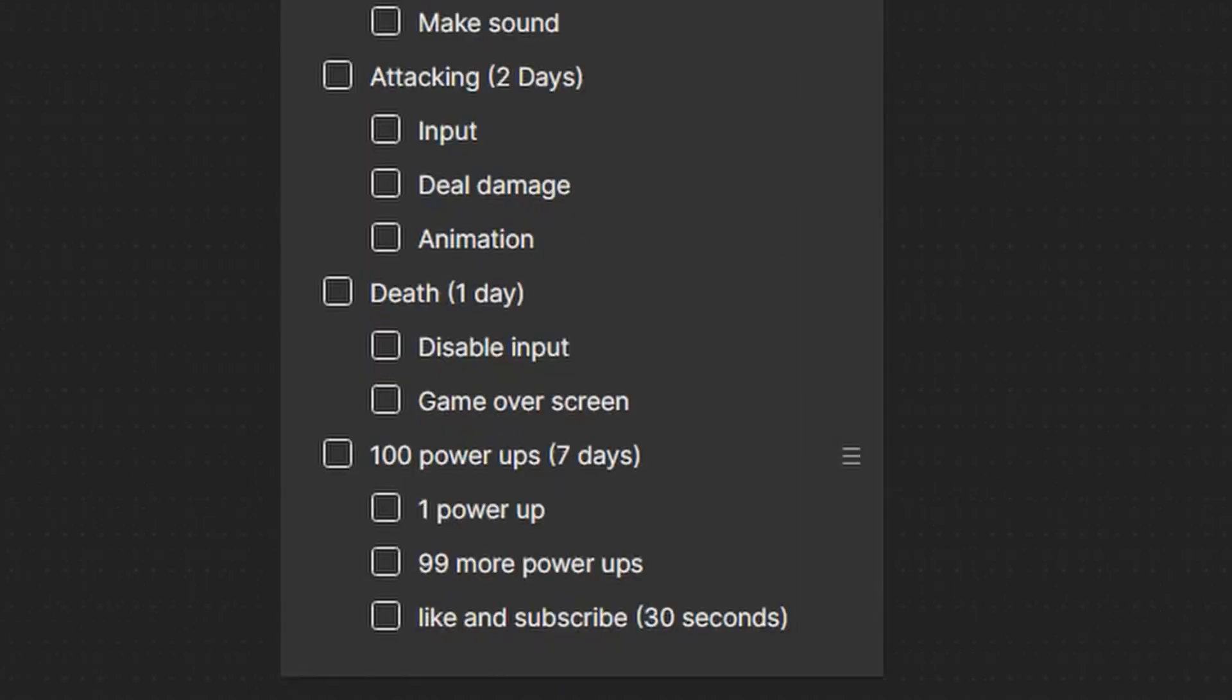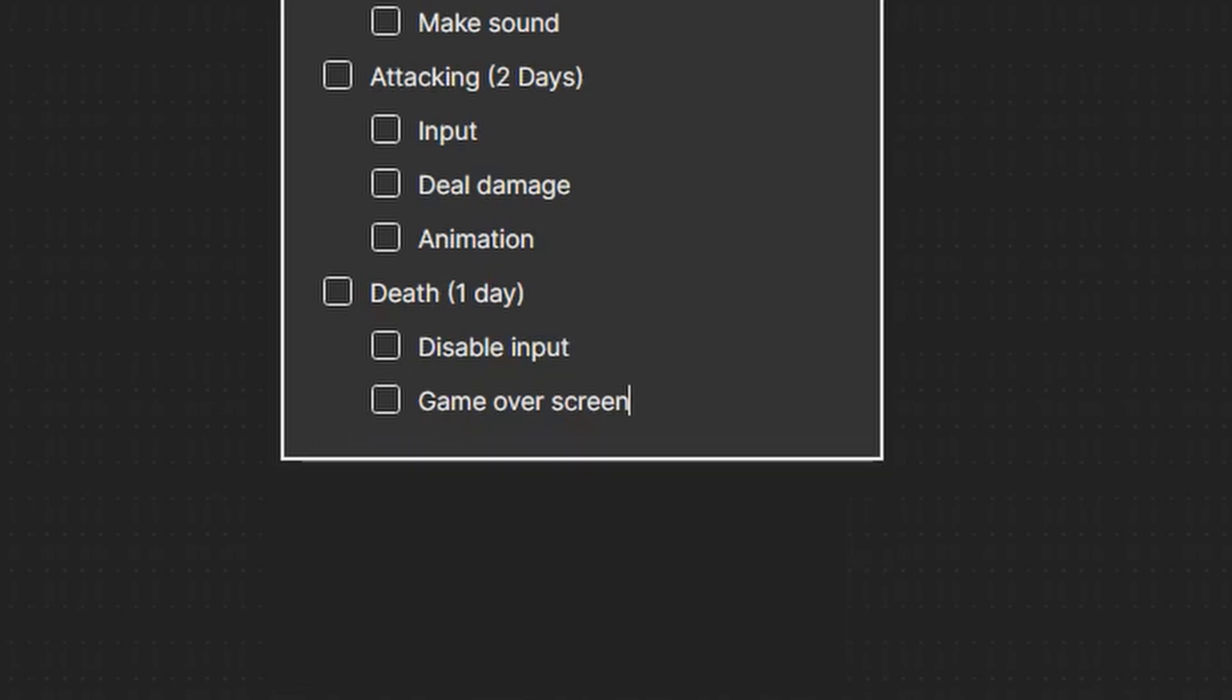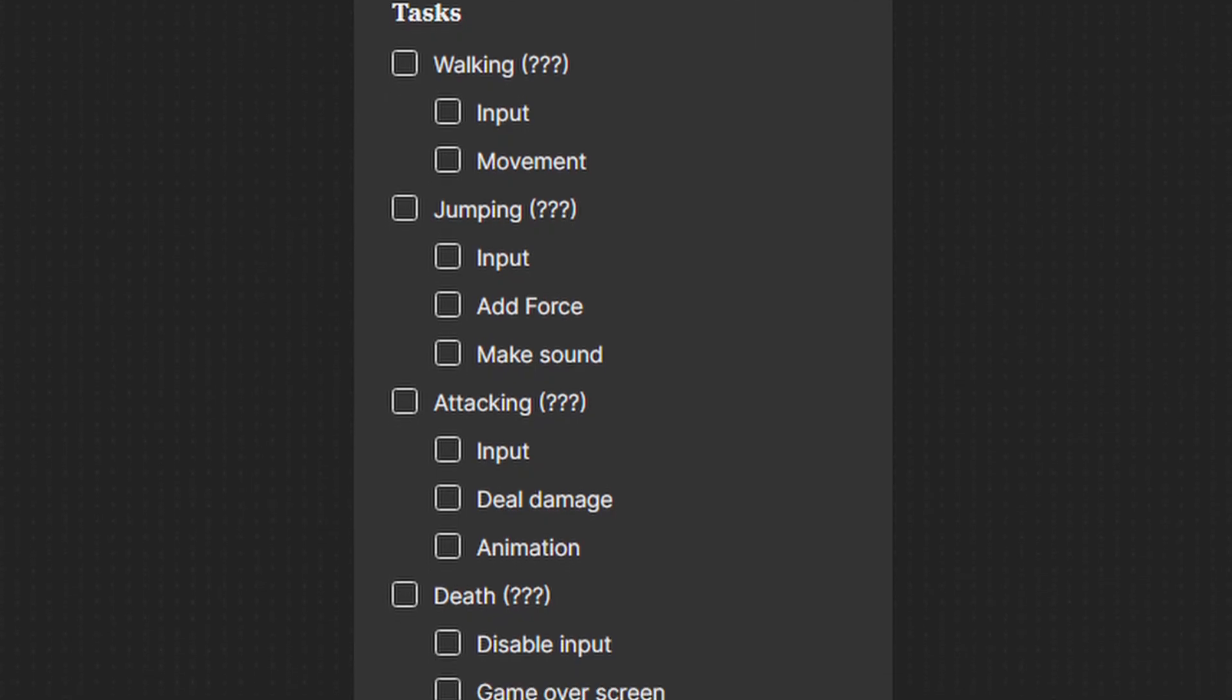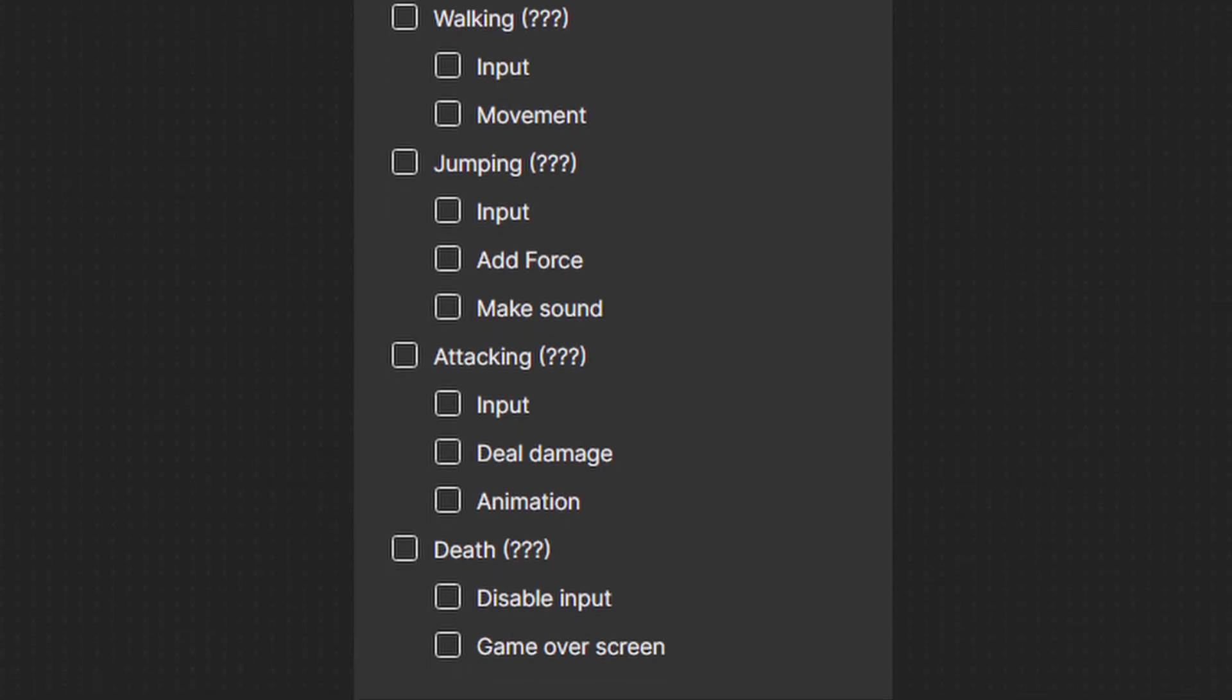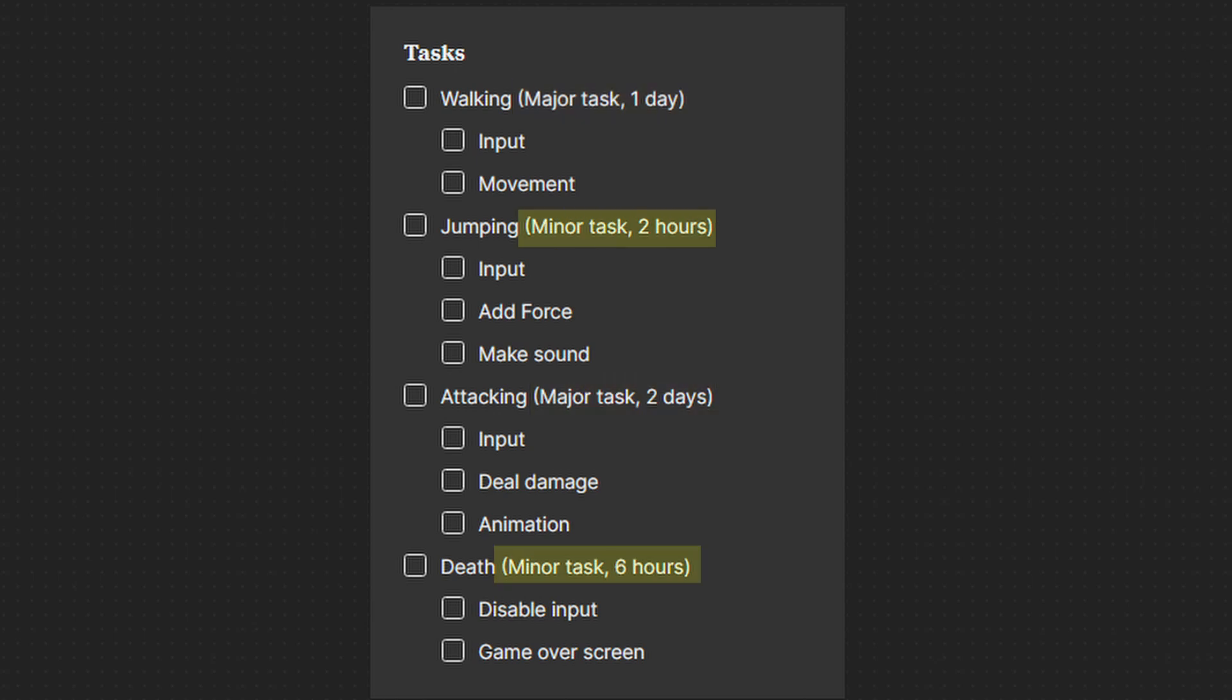Make sure this doesn't take longer than the deadline, otherwise you're gonna have to remove tasks so you finish it in time. If you're a beginner this will be harder because you're not aware of how long each task will take you, so just assume it'll take one or two days per major task and a few hours for smaller tasks like UI and main menu.